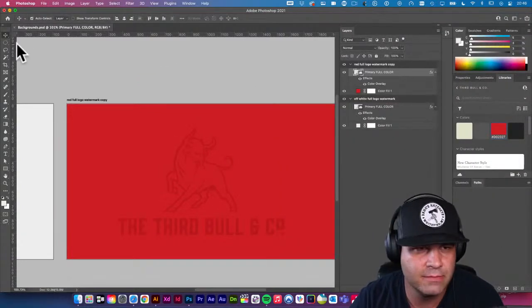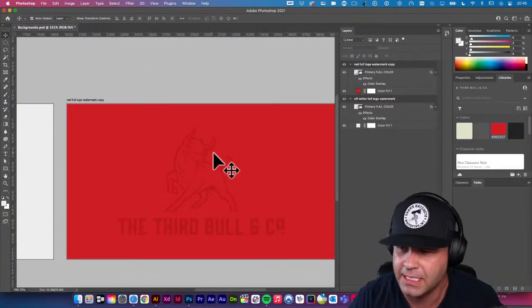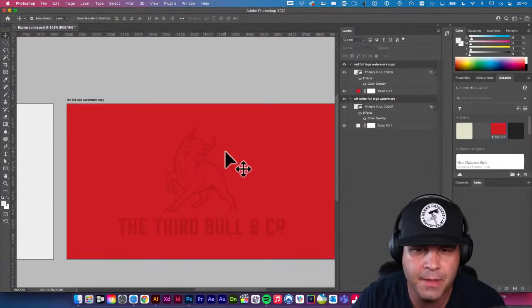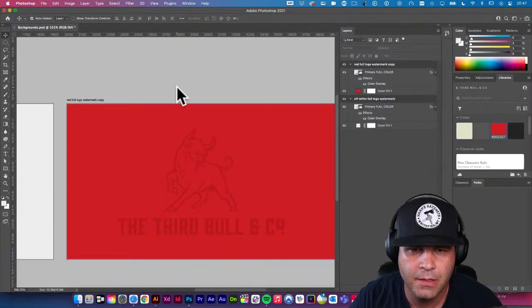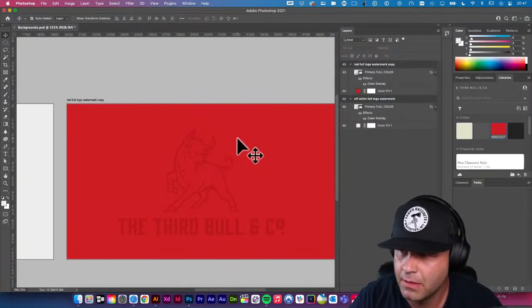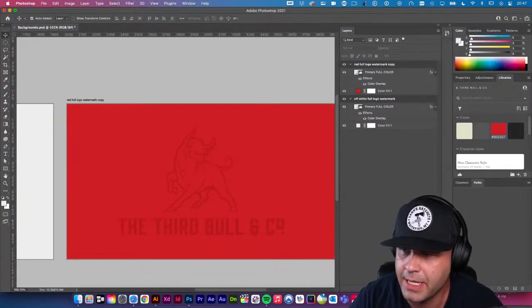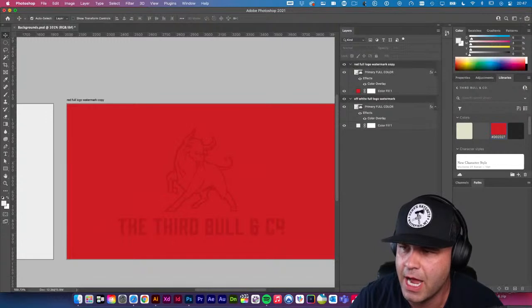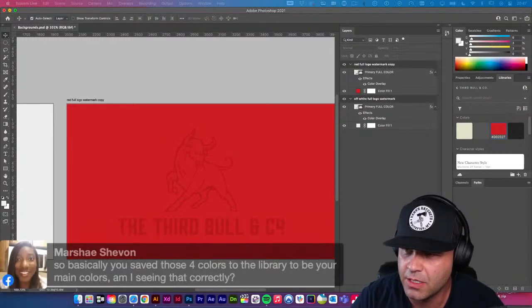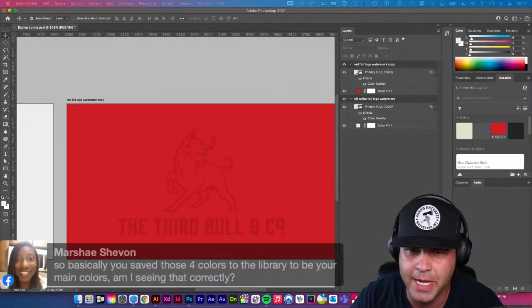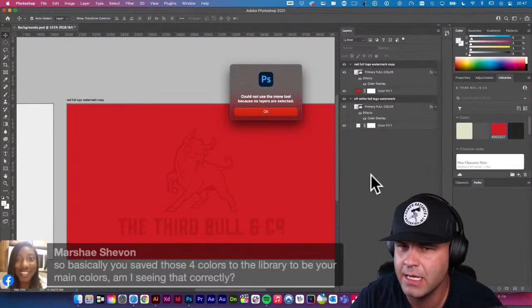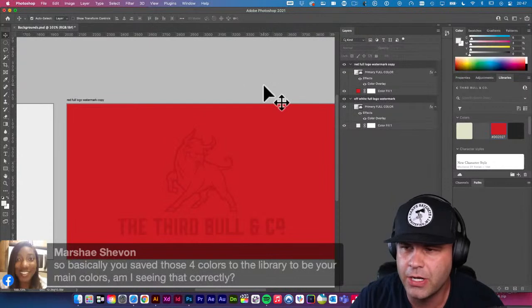Marce asks about the four colors added to the library. The way I built this brand, I started in Illustrator. So when I was over in Illustrator making stuff, those colors were added to the library from there.